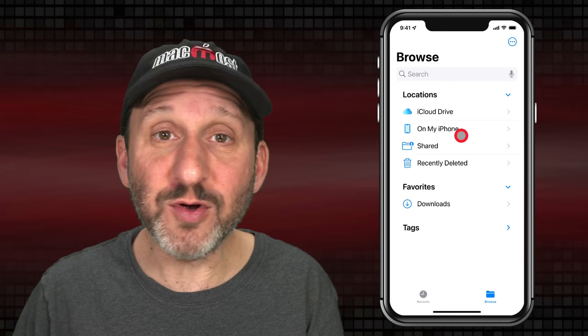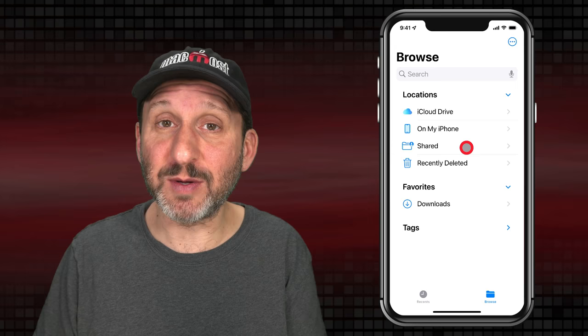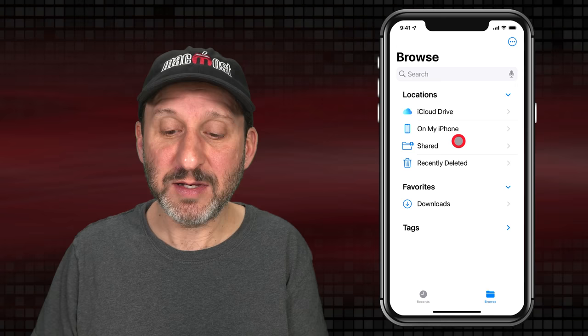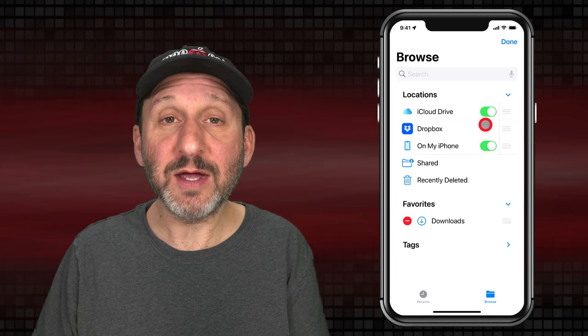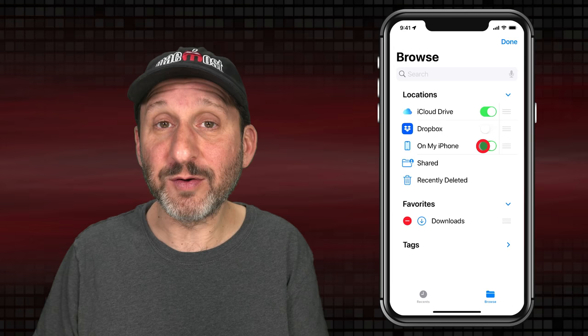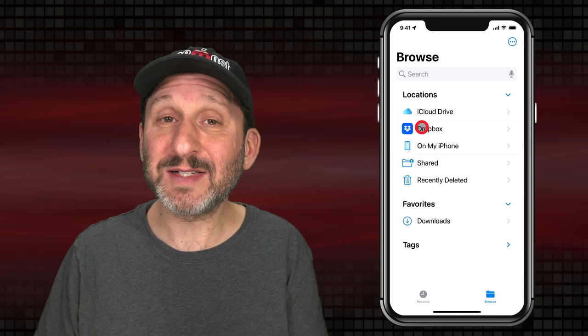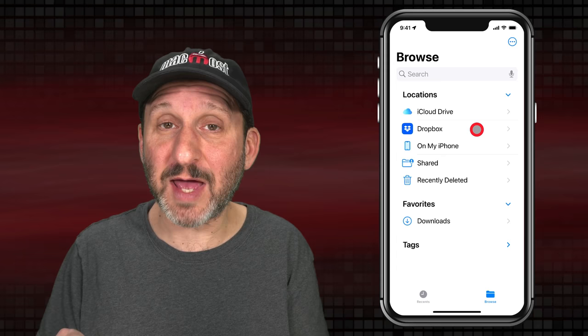Then you see a special section for anything you've shared with somebody else, and also a trash bin called Recently Deleted, which shows files after you delete them and they'll stay there for a period of time before being deleted forever. You can customize this using the Edit button at the top — you can turn on or off items like On My iPhone. If you've installed apps associated with other cloud services like Dropbox, you can turn that on and access all your Dropbox files from within Files, without needing the Dropbox app, though those custom apps may have more features.